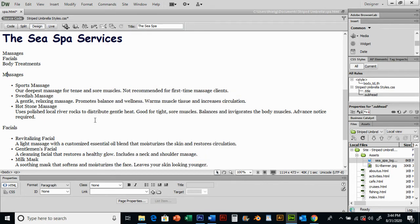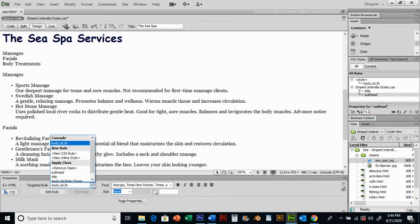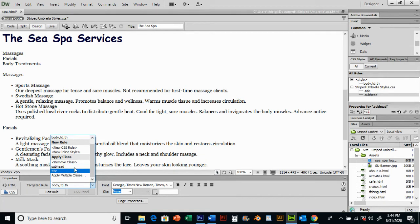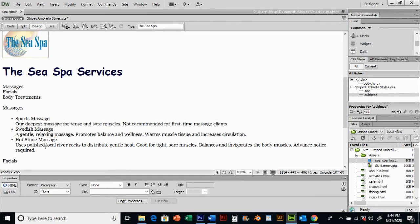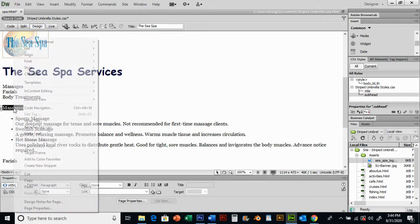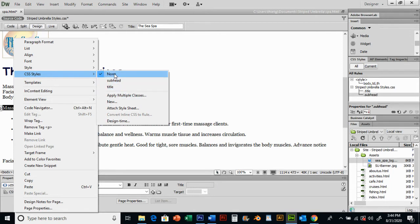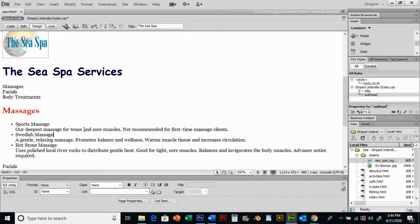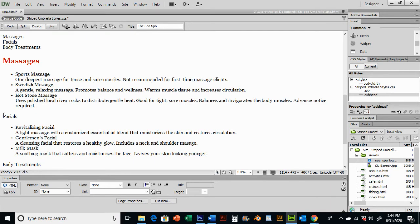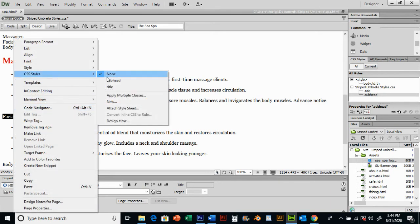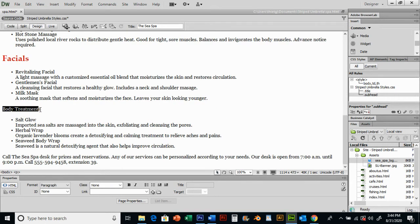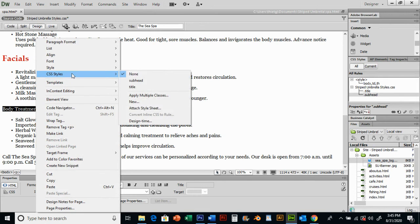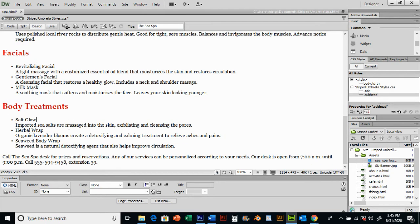We have a new style but it hasn't been applied. Go to CSS rules, now we have title and subhead we can apply. What I like to do that's actually even quicker: select massages, right-click, go to CSS styles, and press subhead. Then select facials, right-click, CSS styles, subhead. Body treatments, select it, right-click, CSS styles, subhead. There it is.